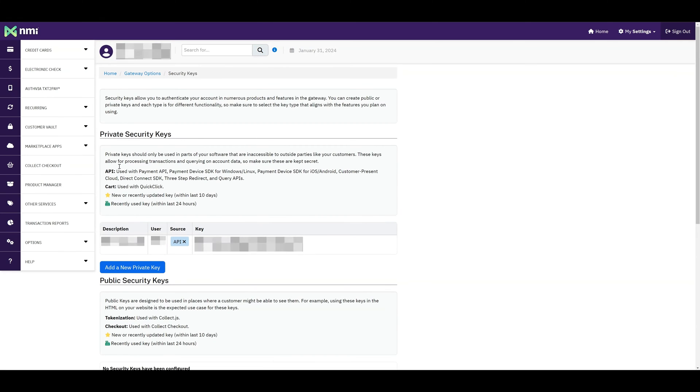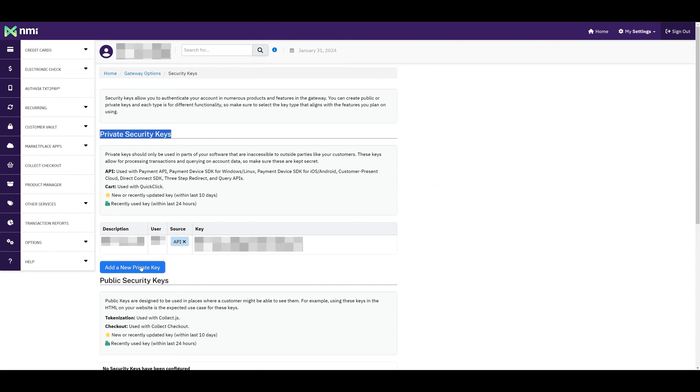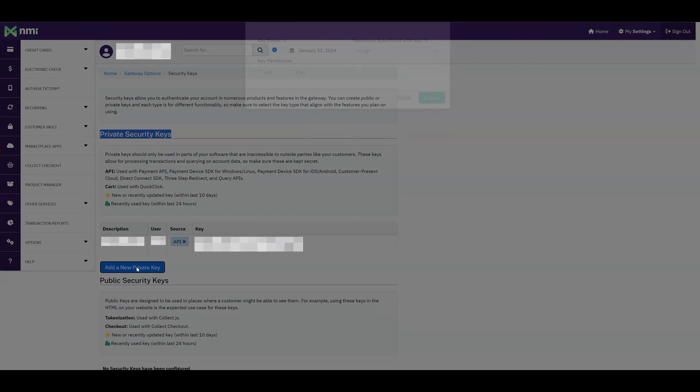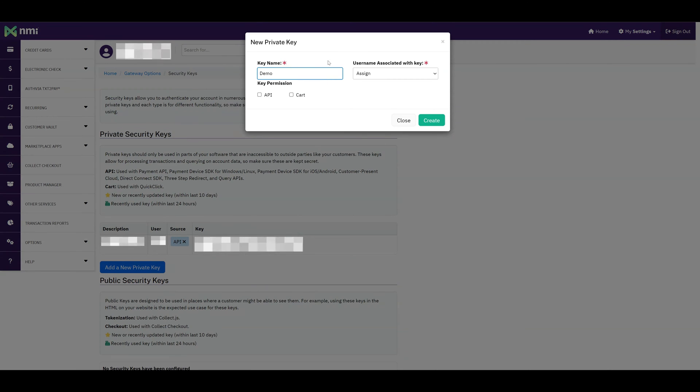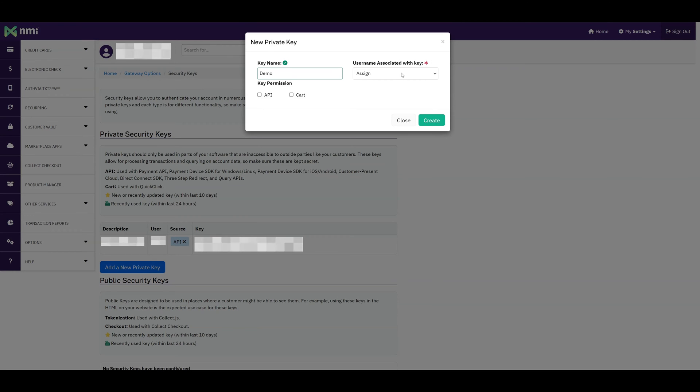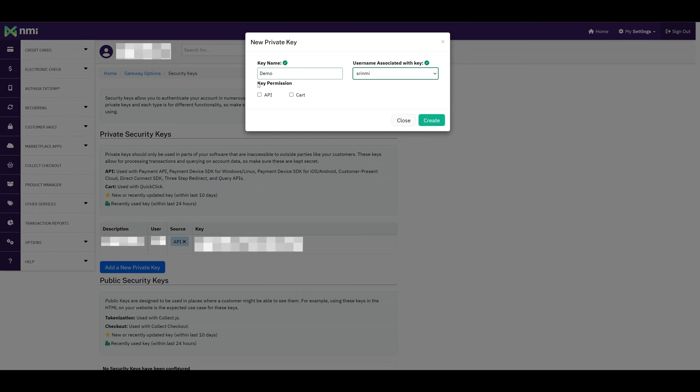Under the Private Security Keys section, click on Add a New Private Key. You can also use existing credentials if you've already generated them. Provide a name for the key. Select the username associated with the key. Make sure to check the API checkbox.